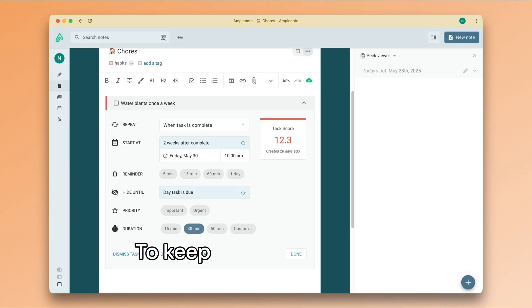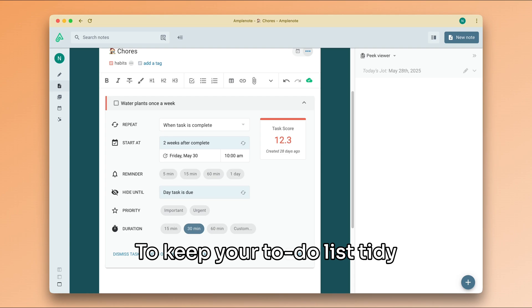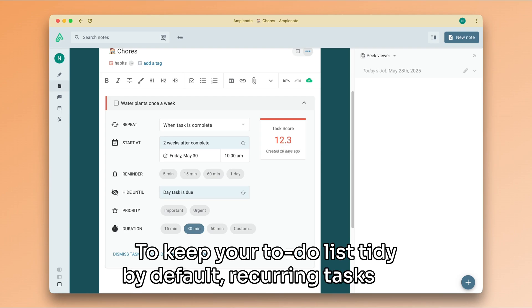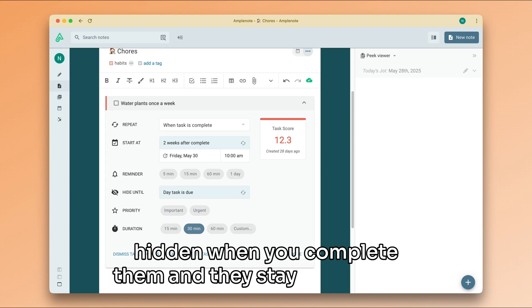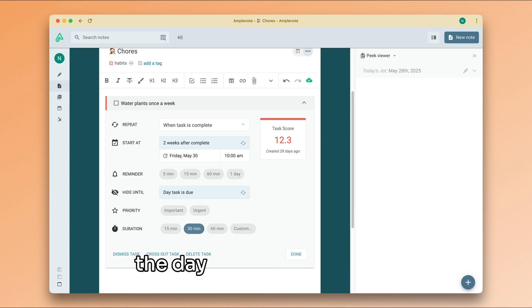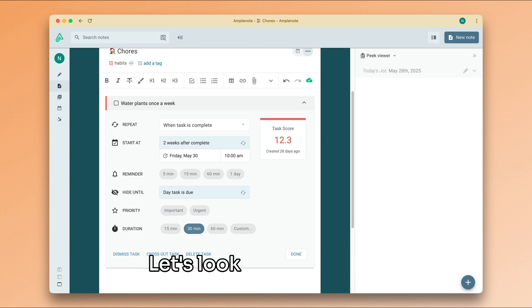To keep your to-do list tidy, by default, recurring tasks are hidden when you complete them and they stay hidden until the day they reoccur again. Let's look at an example.